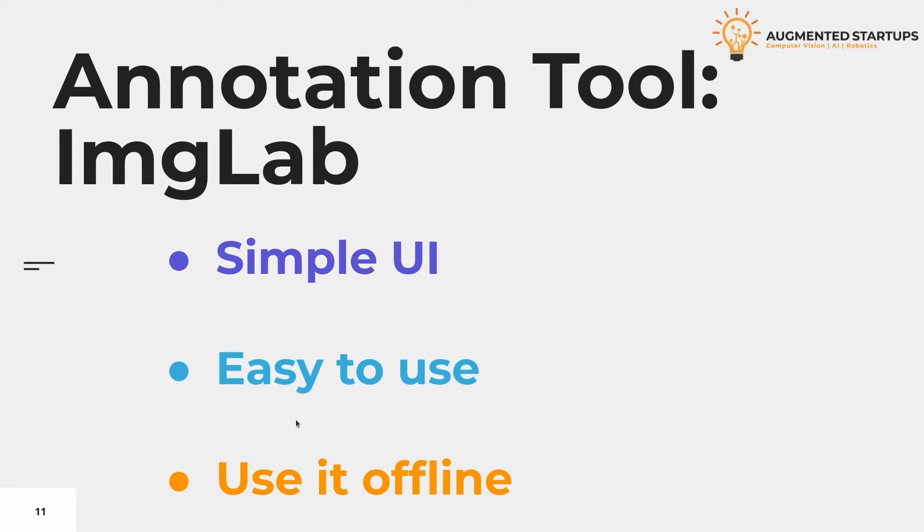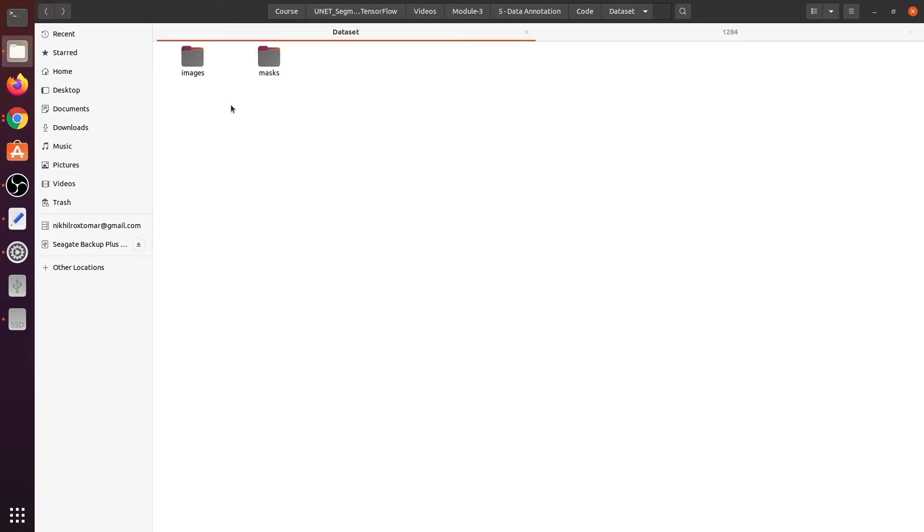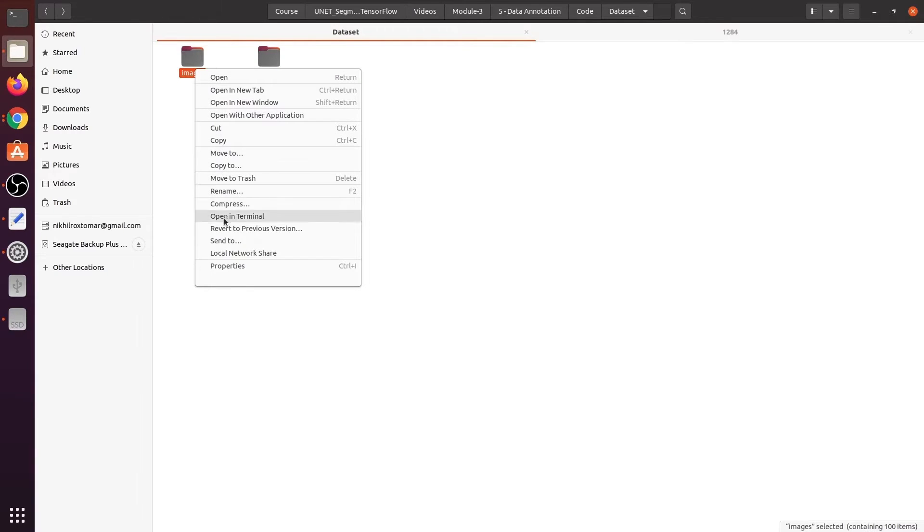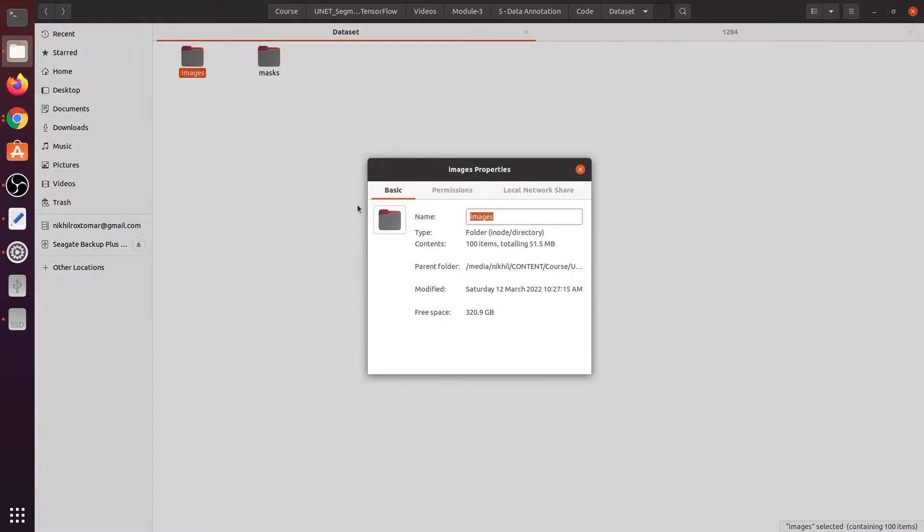Now let's have a look at the complete human face segmentation dataset. Here we have two folders: Images and Mask, and each folder contains 100 items inside it.